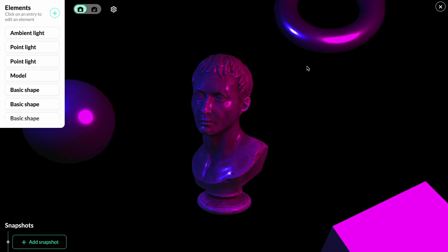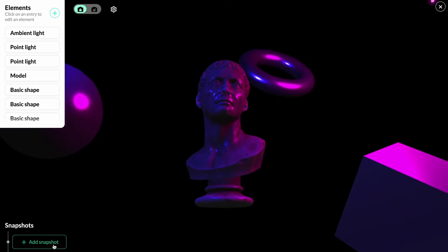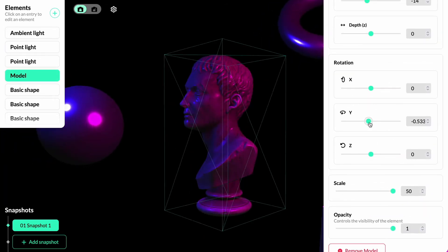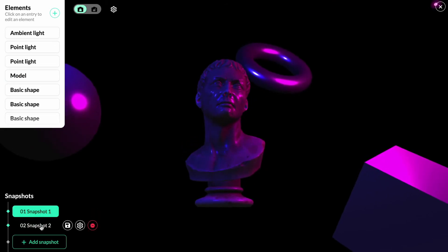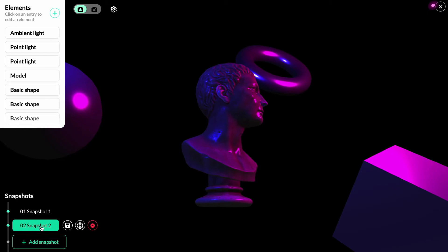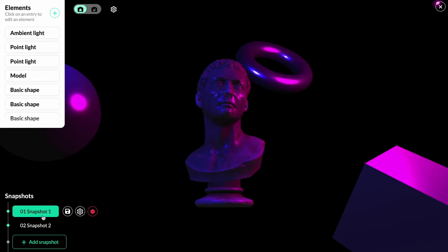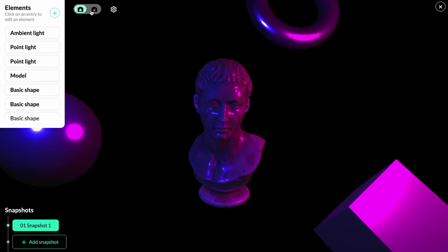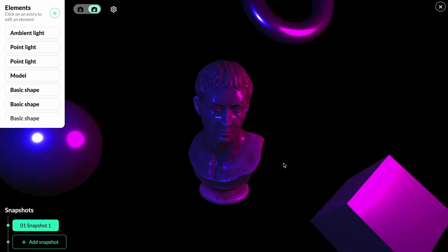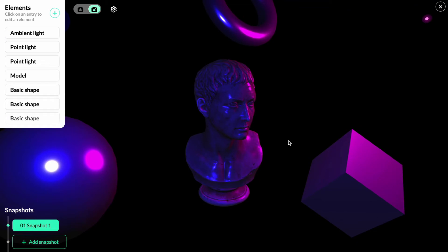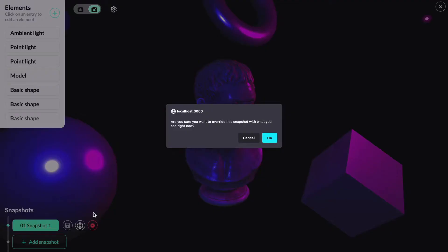We save this configuration as our first snapshot. If we rotate the bust and create a new snapshot, we see that only the bust moves. But if we want to change the perspective for all elements at the same time, we can unlock the camera by clicking here. With the camera unlocked, you can click and drag to rotate the entire scene, scroll to zoom in or out, and when you have a view you're happy with, save it as a new snapshot or override an existing one by hovering over the snapshot and clicking the override icon.